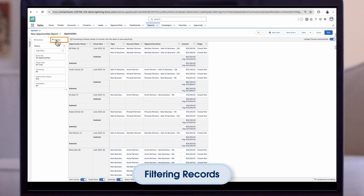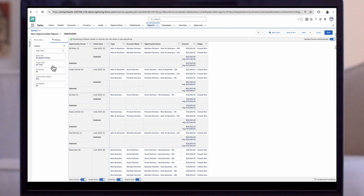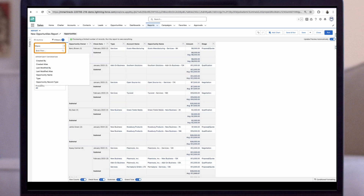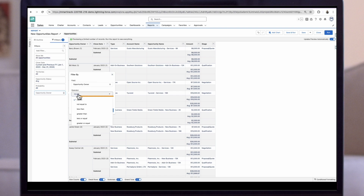Now let's add some filters. We can see some filters have been added automatically. Every report will have a Show Me and Date Range filter; any other filters are dependent on the report type you choose. For example, this Opportunity Status filter appears because we used the Opportunity report type, but it wouldn't appear on a report built using the Account report type. Because we want this report to show only opportunities with close dates this fiscal year or last, let's update the Close Date filter to Current and Previous FY. We can also add an Opportunity Owner filter to only see opportunities owned by certain sales reps, or change the Operator type to filter for those not owned by certain sales reps.